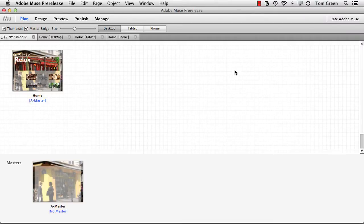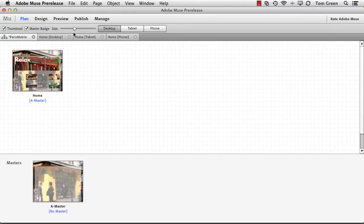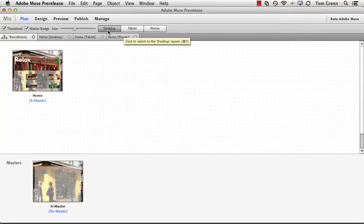Muse is available off the Creative Cloud site. It's a free download, so go ahead and knock yourself out and download it. When you create a page, you get three choices: desktop, tablet, and phone. This is brand new to this release of Adobe Muse.